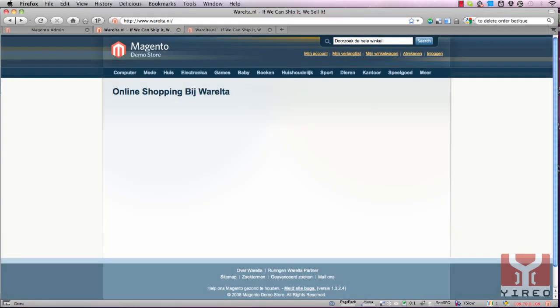Hello and welcome to a video tutorial of Magento. My name is Hans Kuipers from Jirio, and with this tutorial I will show you how to create your own theme.